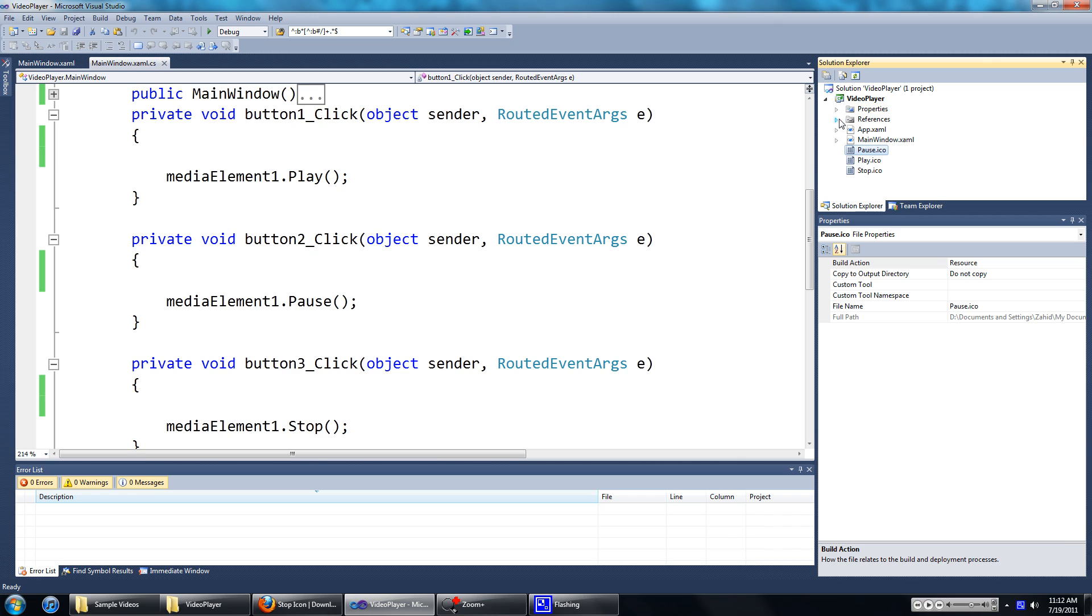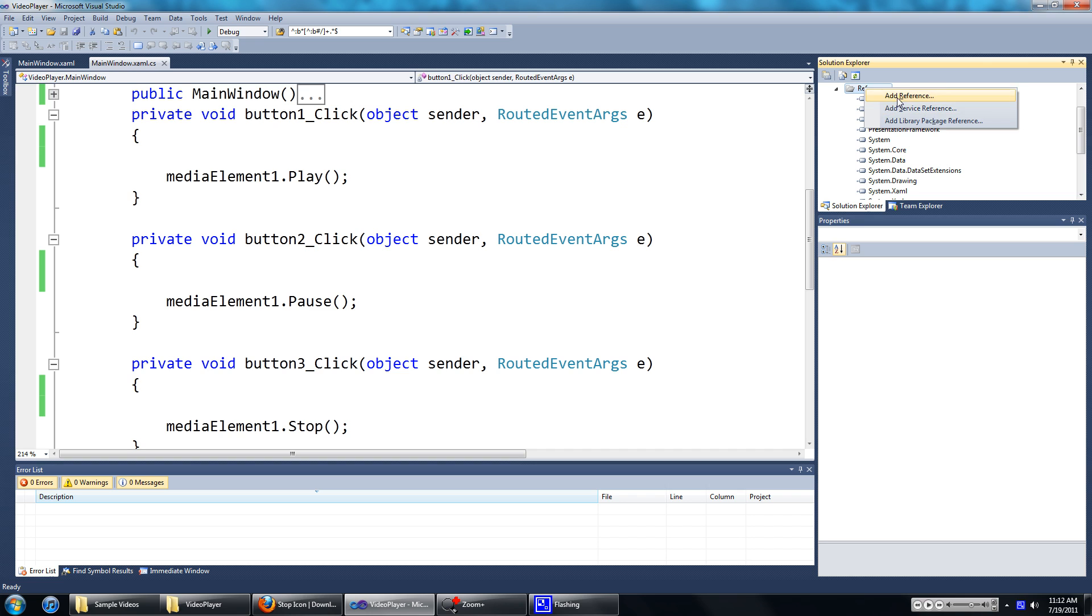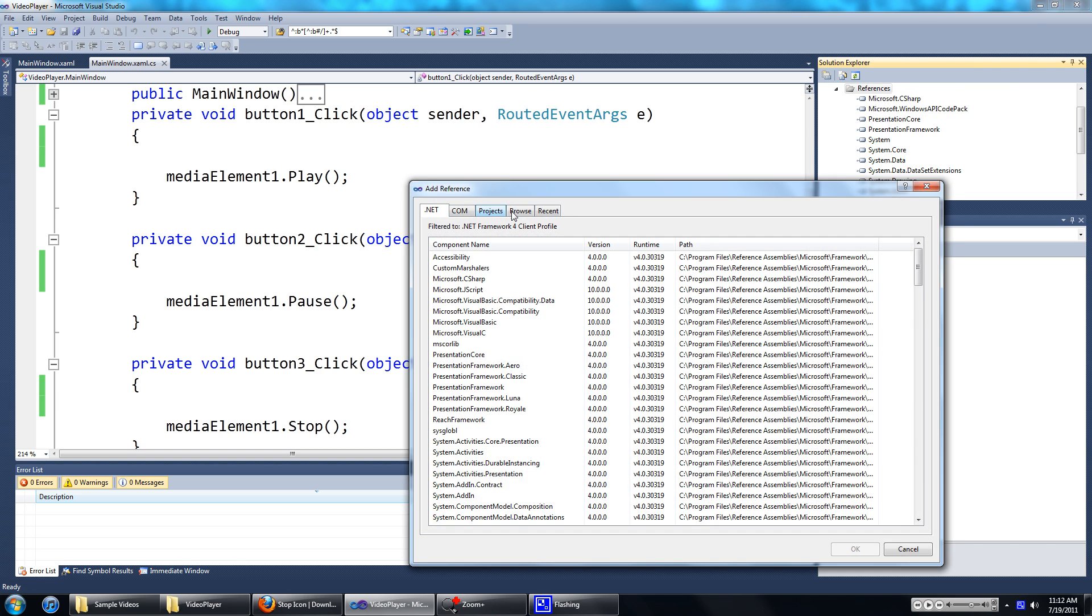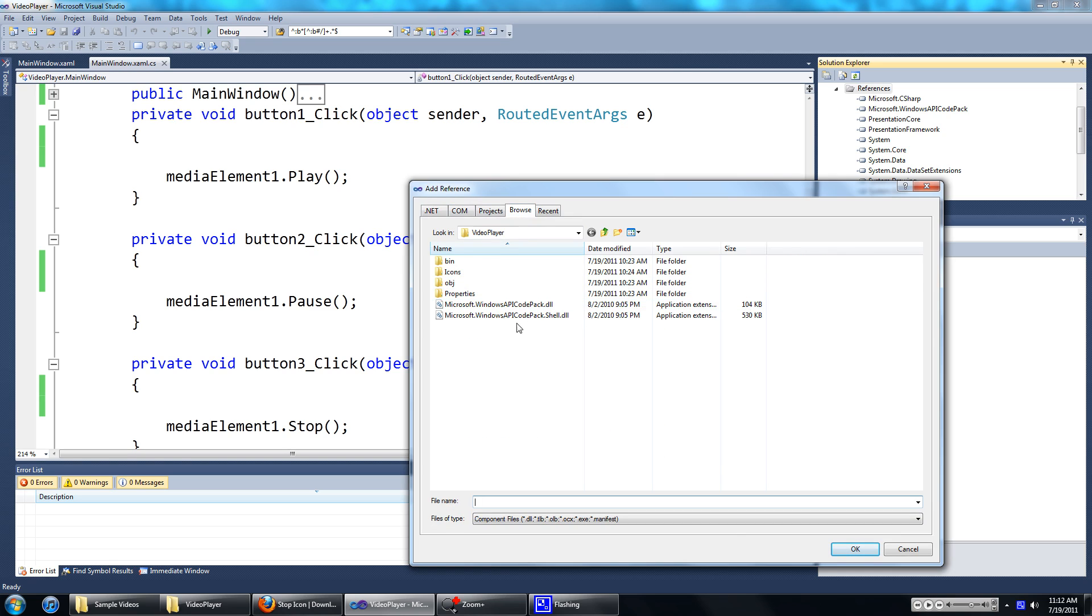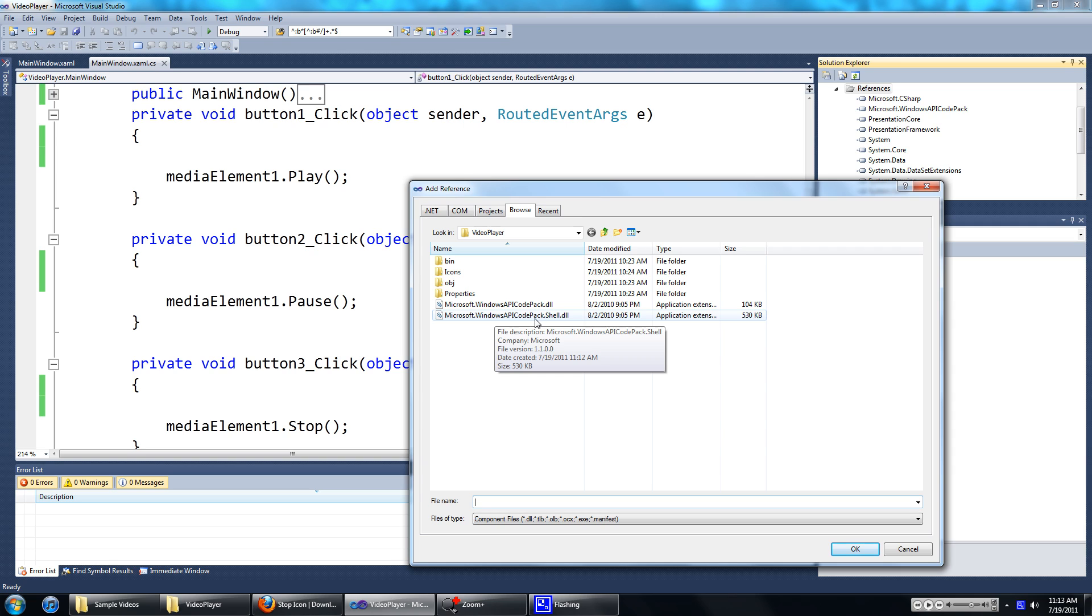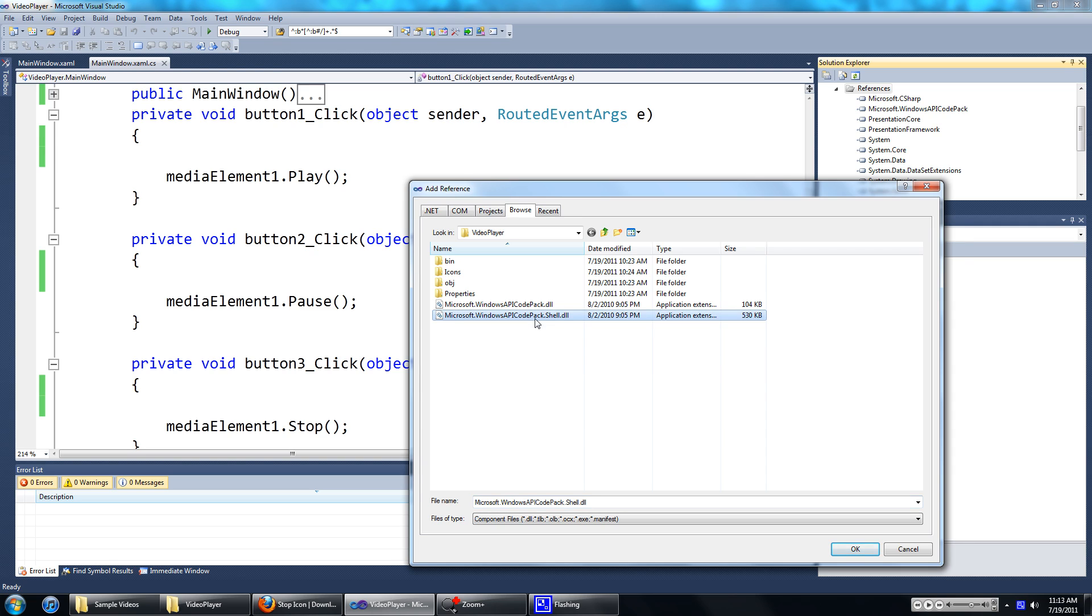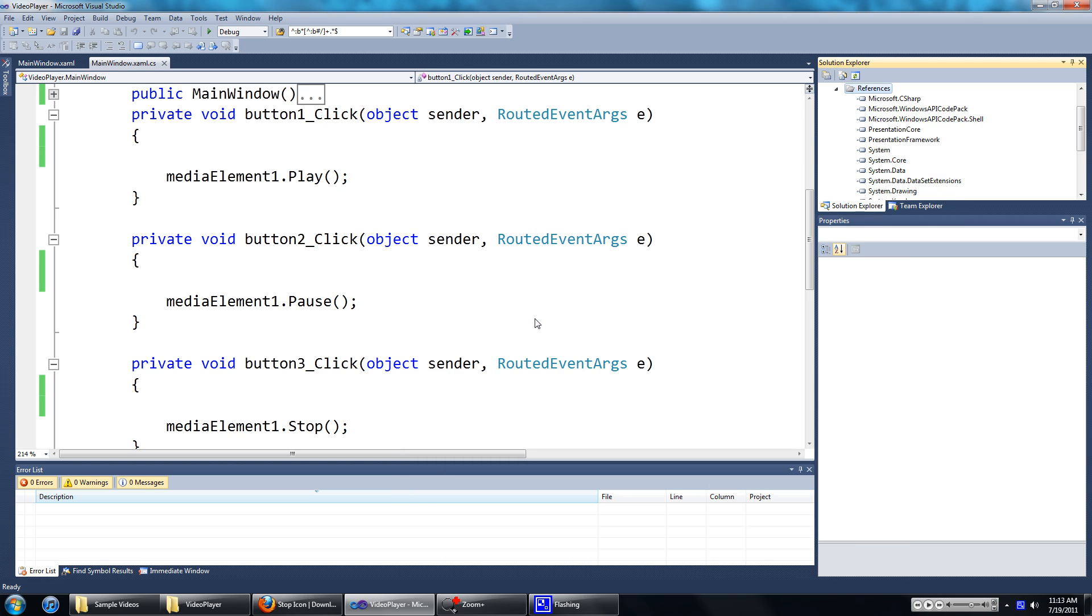We're going to add the reference to the Windows API Code Pack shell now. Right click on references, go to add reference, then go to browse, then find the Windows API Code Pack shell DLL that we just copied over. Now you've got that.